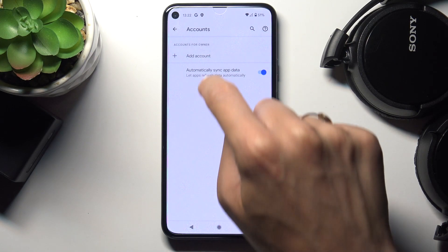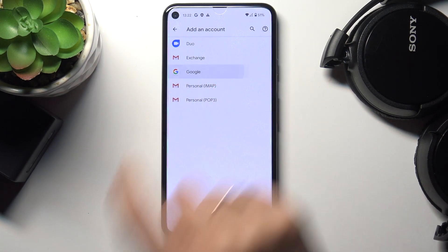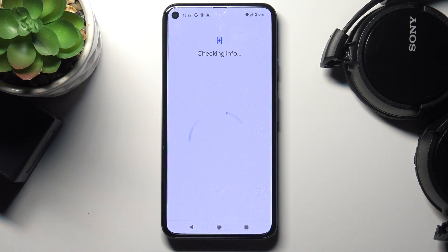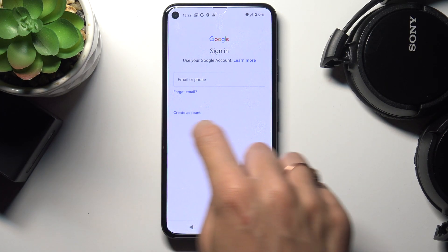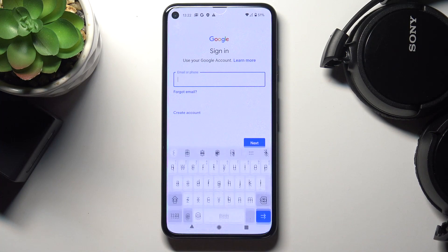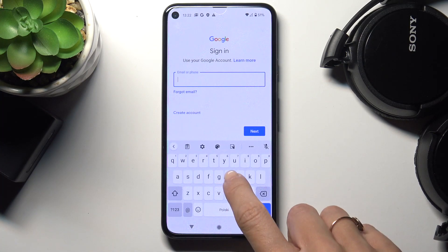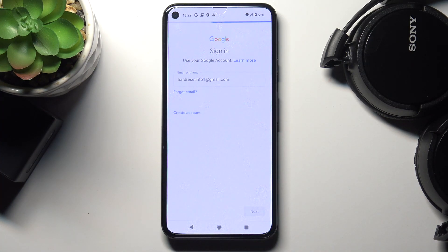If you would like to add an account, just click on Add Account, pick Google, and now it is time to enter your email address or phone number, whatever is connected with your account. Obviously, if you do not have an account yet, just create one by tapping on Create Account. Now just enter your address and click Next.